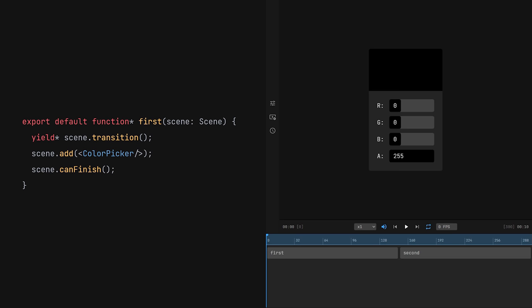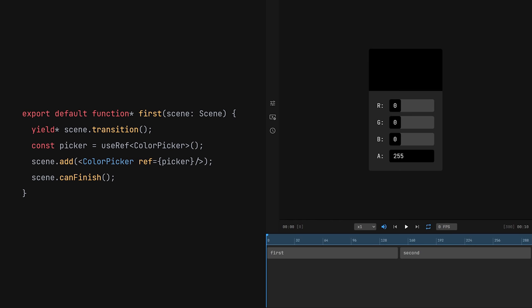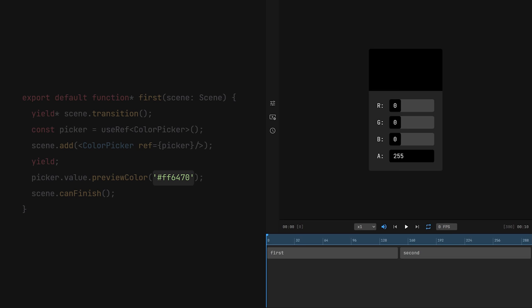The way this generator function works is similar to coroutines in Unity. Using the yield keyword indicates the start of a new frame. So I can set the preview color to red, wait for the next frame, set it to blue, and so on. Now every frame, the color changes.